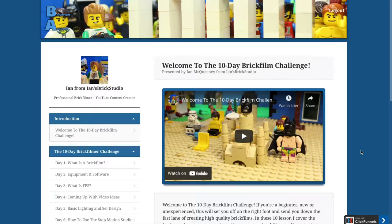When I first started my brick filming career, I struggled to find tutorials online to help me create my brick film. Basically what I did is I had to search up videos and teach myself, and that is why I created the 10-day brick film challenge.